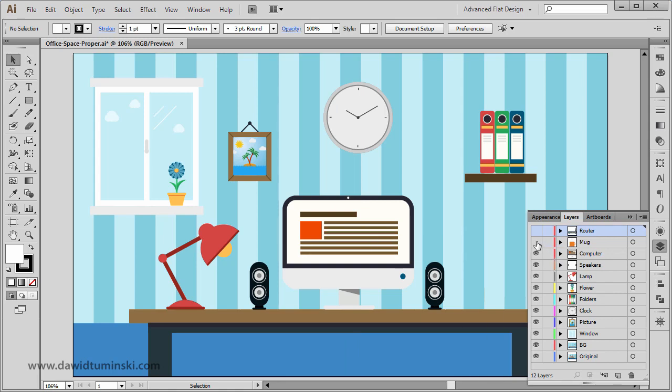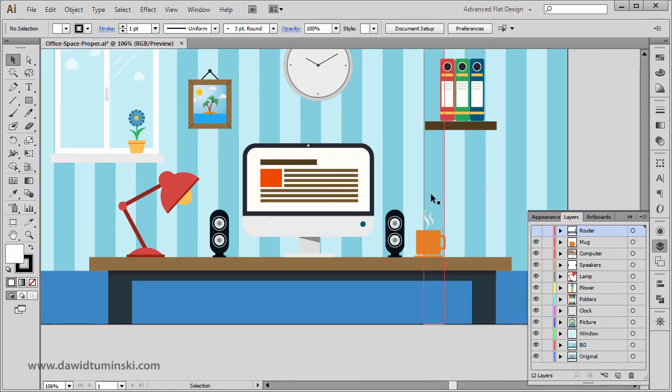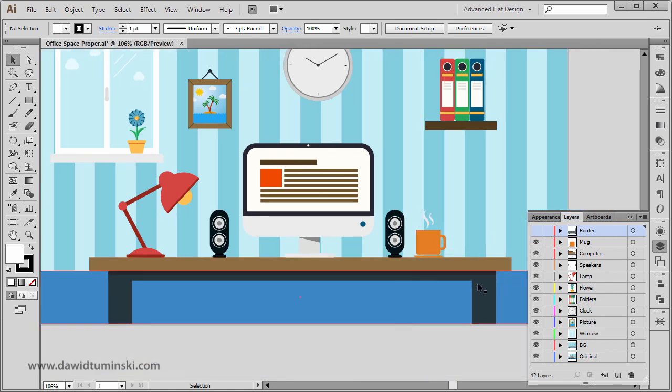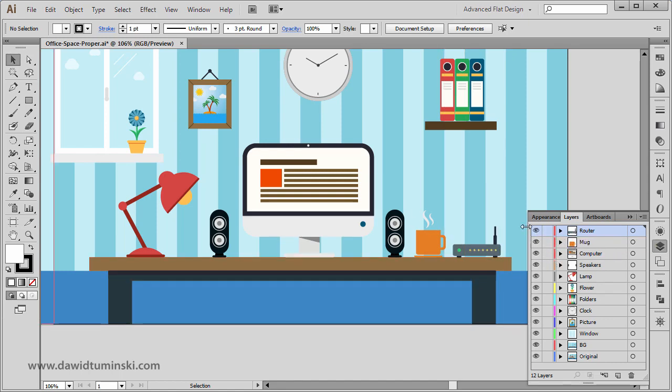After that we're going to create the mug that you can see right here. We're going to create this steam as well, and we're going to finish the design with the Wi-Fi ruler down here.